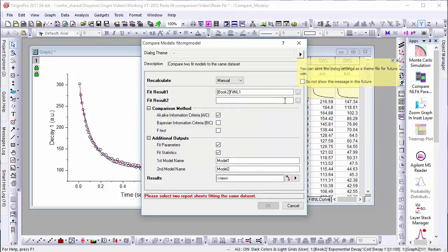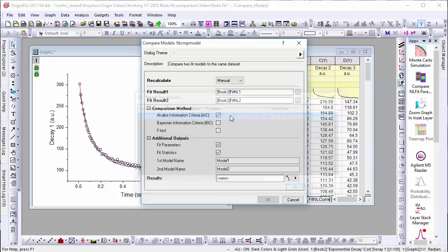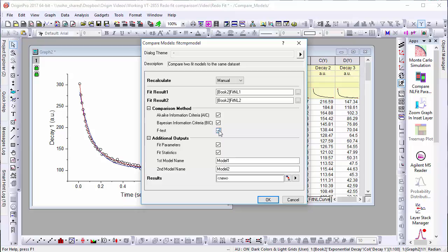And then check the tick boxes for the Akaike Information Criterion, Bayesian Information Criterion, and F-Test. AIC and BIC can be used for any model comparison, whereas F-Test only makes sense for nested models. In this case, we'll select all three.